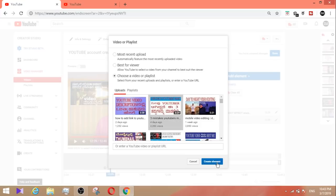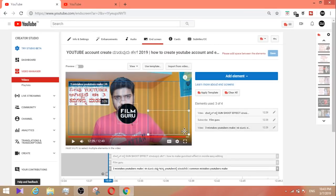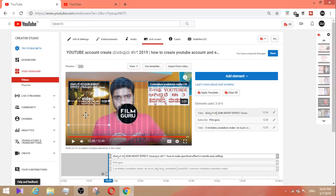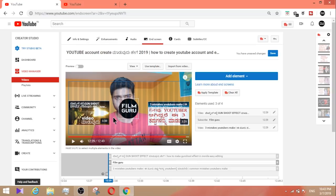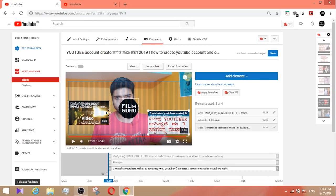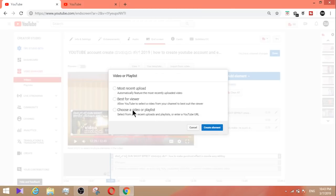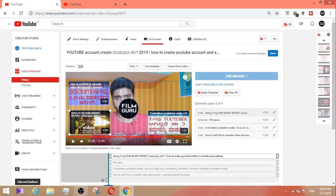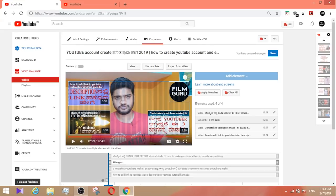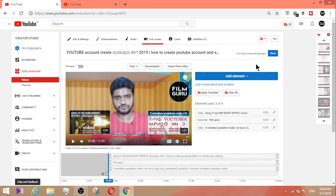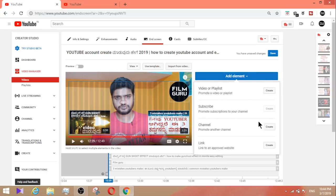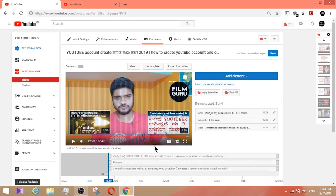For new YouTubers, click on the template to start. Make sure elements don't overlap. You can see templates available in India. For a new video channel, use a template. You can add or remove elements — a total of up to 5 elements is allowed. You can have one video or playlist, one subscribe button, and one link element.